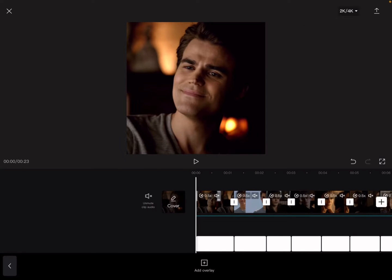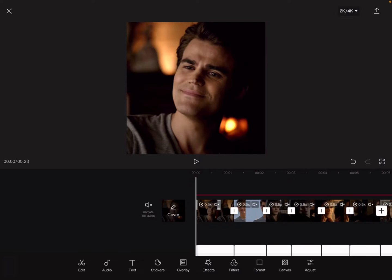Hello guys, welcome or welcome back to my channel. Today I'm going to teach you how to get a border and I'm also going to be showing you how I do my coloring. I think it only works in the 1:1 format, but I'm not sure — you guys can try it on other formats if you want.